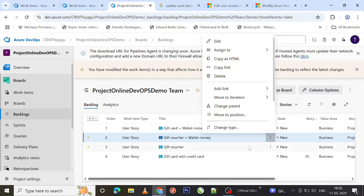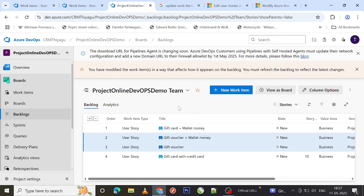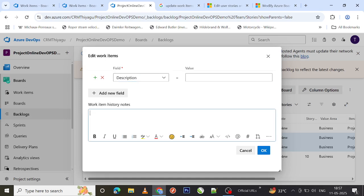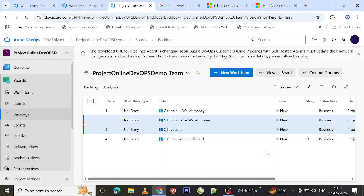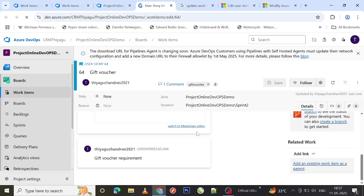You also have the option to add relevant links in bulk. Choose Add a Link, then select whether you want to link to a new work item or an existing work item, and apply it to all selected items. Similarly, you can add specific fields — for example, a Description — and apply the same text to all selected items, such as entering 'gift voucher requirement' in the description field across all selected work items at once.